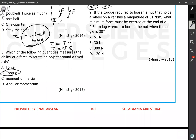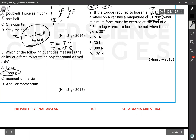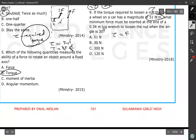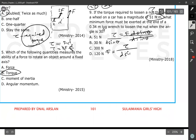Question 9: if the torque required to loosen a nut on a car wheel has a magnitude of 51 N·m, what minimum force must be exerted at the end of a 0.34-meter wrench when the angle is 30 degrees? This time the angle is given, so we don't need to optimize it. The equation is τ = F × d × sinθ, so F = τ / (d sinθ).